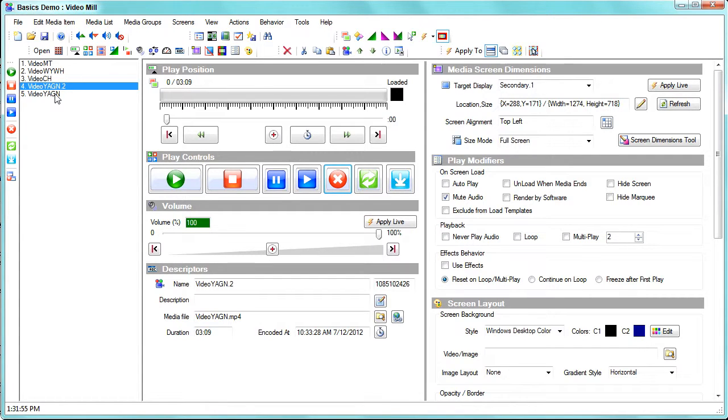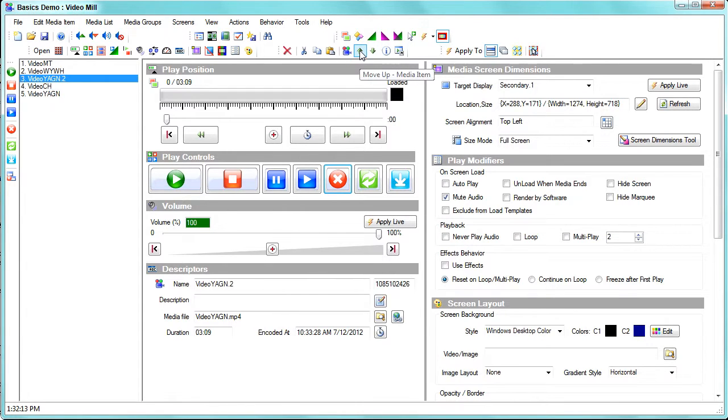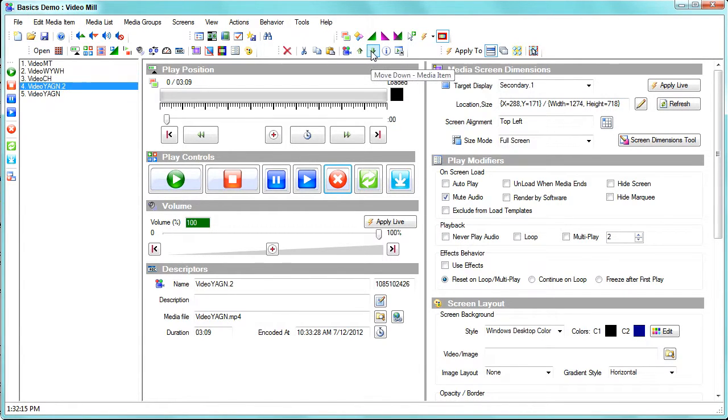They can have different attributes associated with them in terms of how you want to play it back, and there are buttons here to move the item up or down in the list or to delete it.